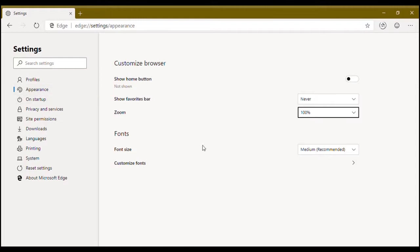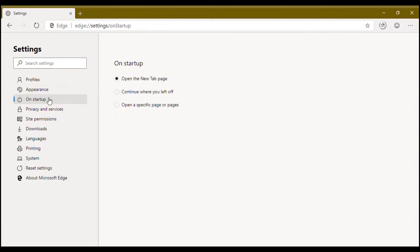Now go to on startup. This will change your startup behavior on your Microsoft Edge browser. Continue with your last page. I prefer new tab page.